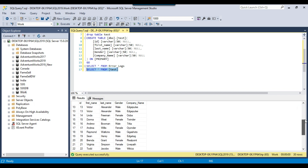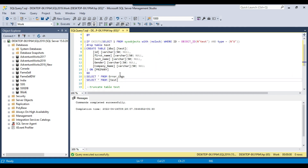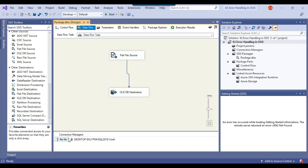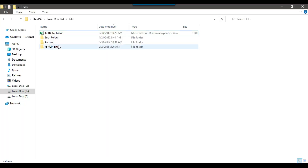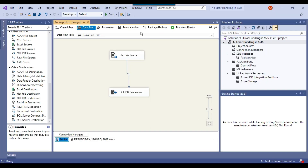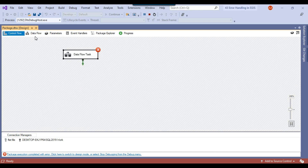Let me go back to SSMS and verify the data — 30 records have been loaded. Now let me truncate the table: truncate table test. The table has been truncated. Now let me try to fail the SSIS package. Right now the location of the flat file is hard-coded, so I'll change the name of the file so the SSIS package can't find it and will fail. If I rerun the package, it should fail — and you can see the package got failed on the data flow task.